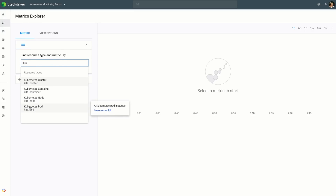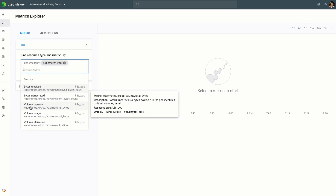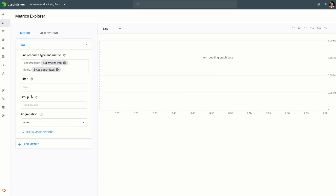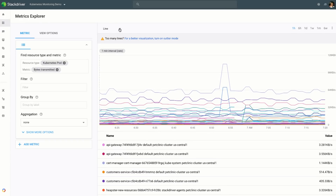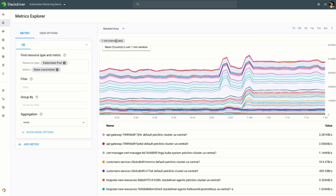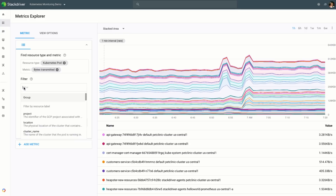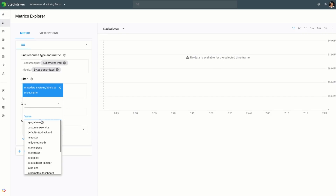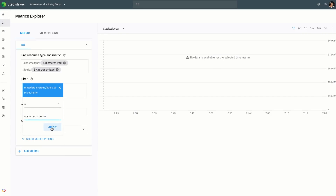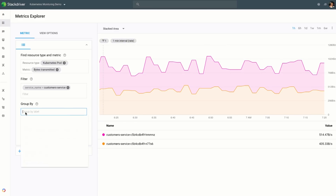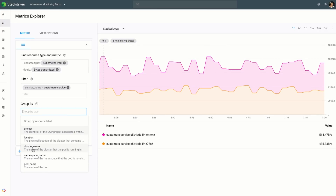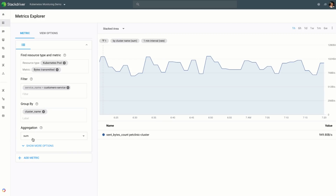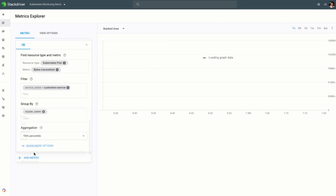Stackdriver Kubernetes monitoring works great standalone, but it works better with all the other Stackdriver products. Here I'm showing how you can use Metrics Explorer in Stackdriver Monitoring to further inspect any of your Kubernetes objects. I'm looking at a pod and going deeper to understand the metric 'bytes transmitted.' I can change the graph type from line to stacked area or bar, and filter down by metadata that may be user-generated or from the Kubernetes environment — filtering down to my service and grouping further as needed.